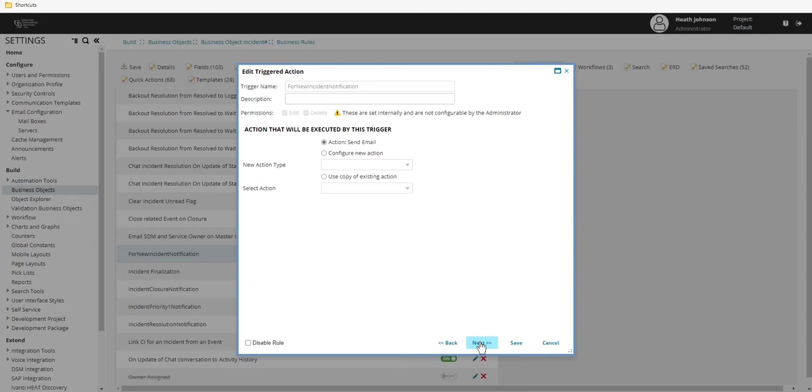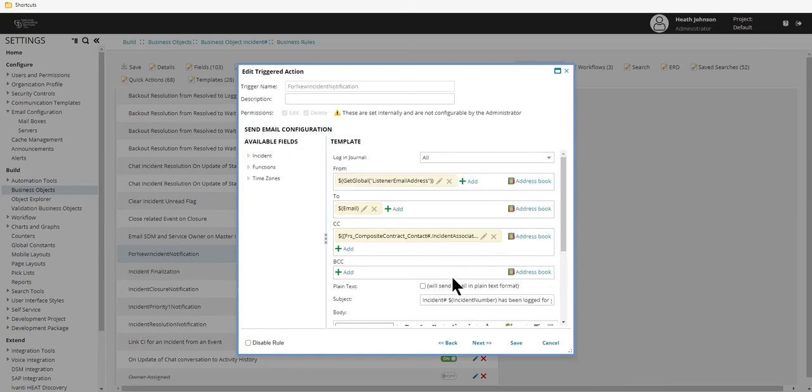And then on these first couple screens, I'm not going to make any changes. Click on next and next. And then once we get to the email area.